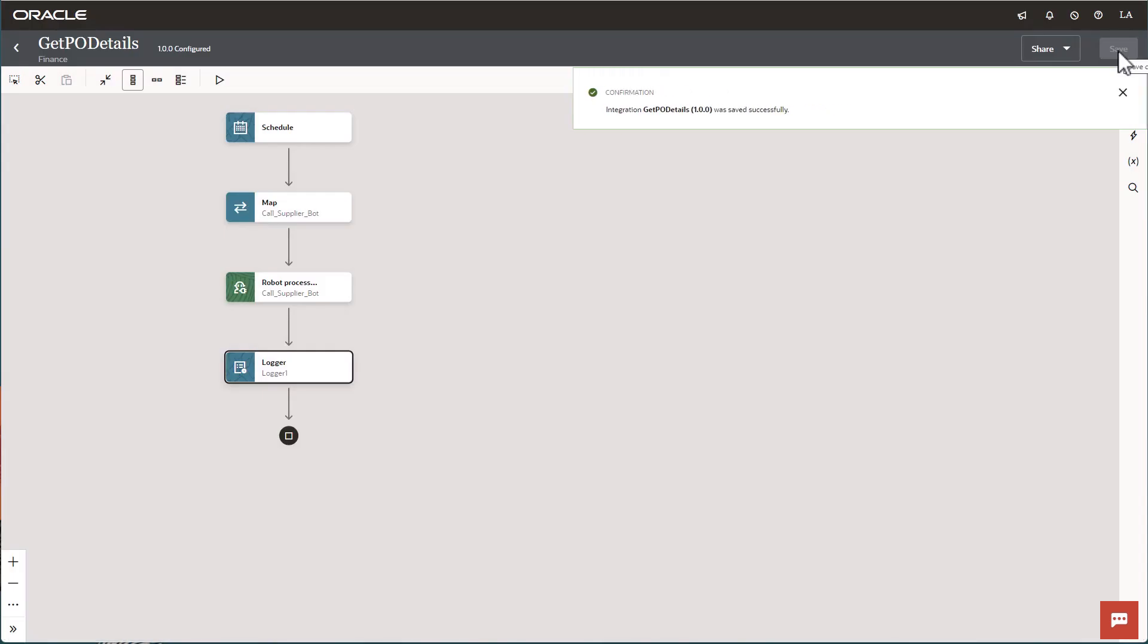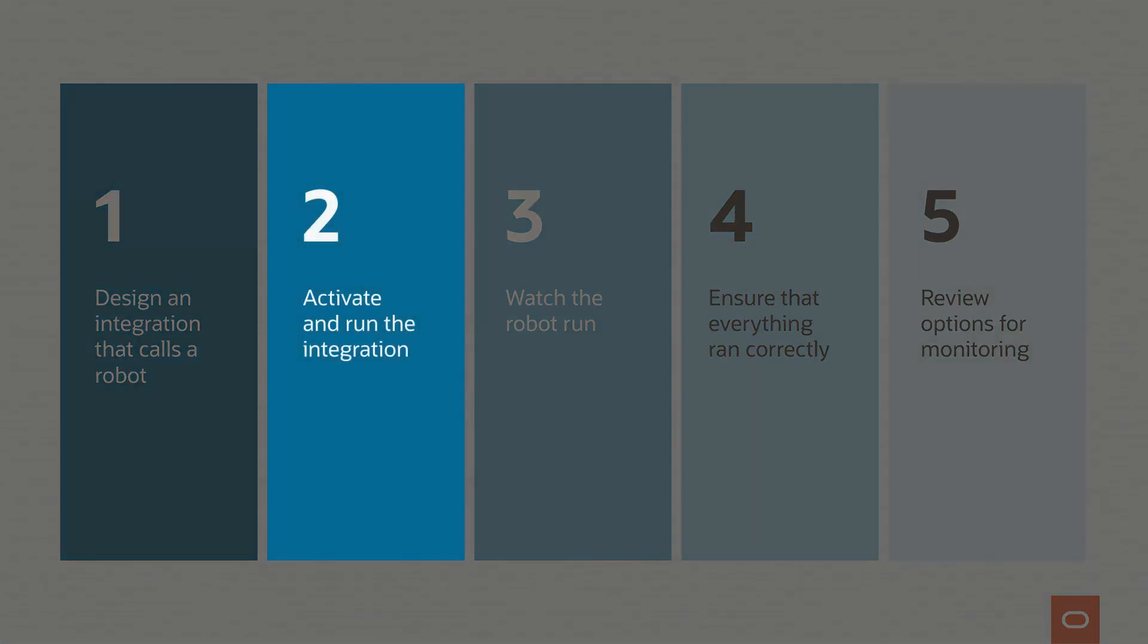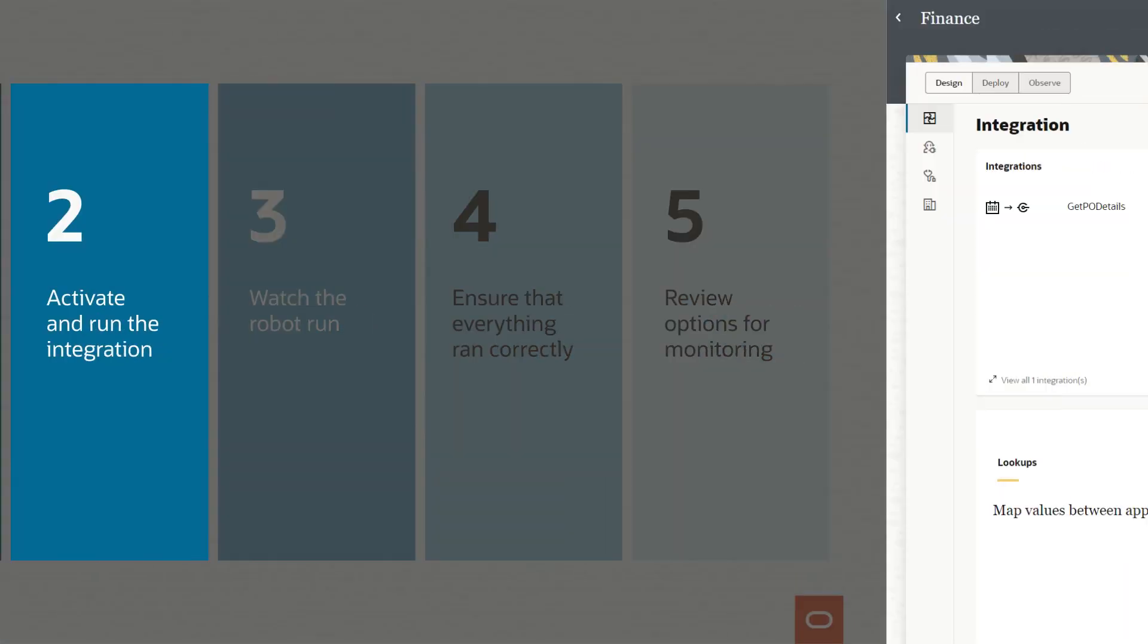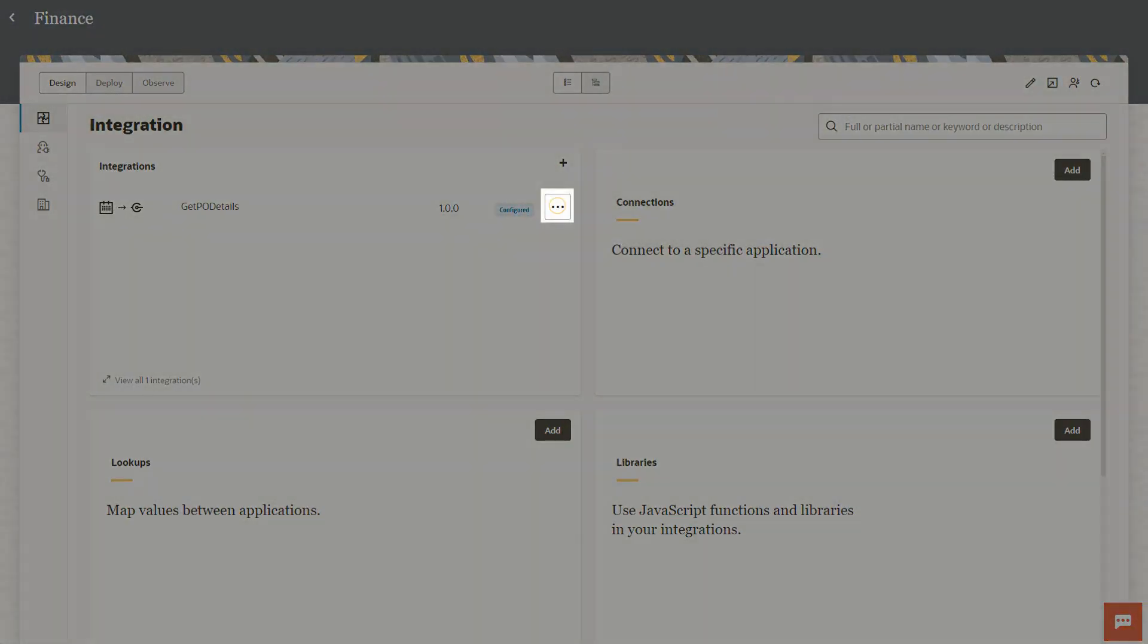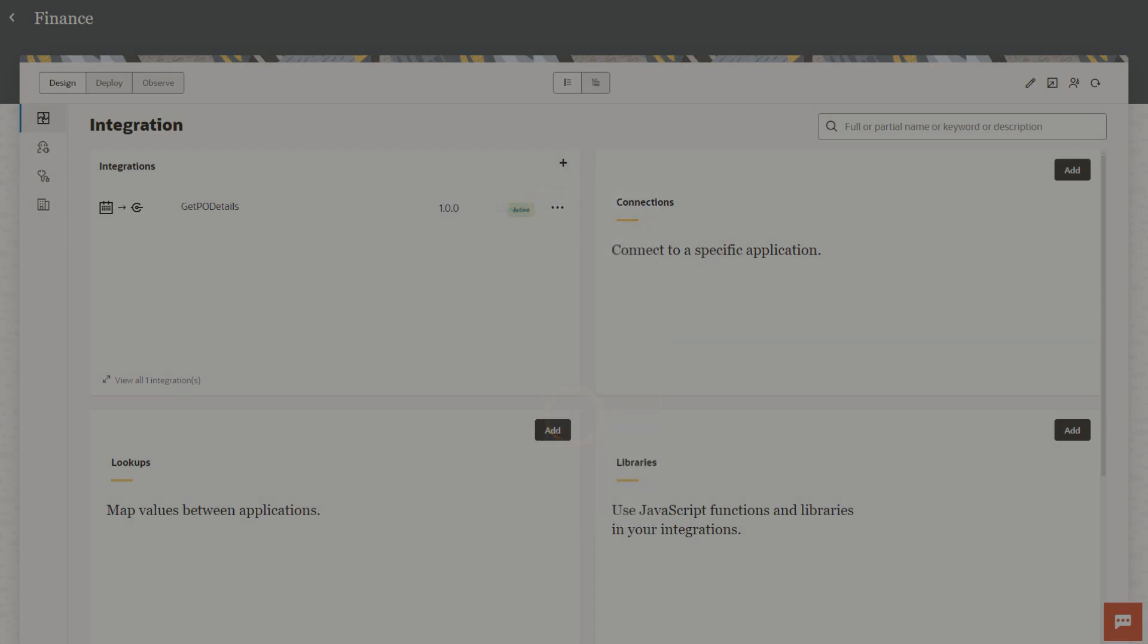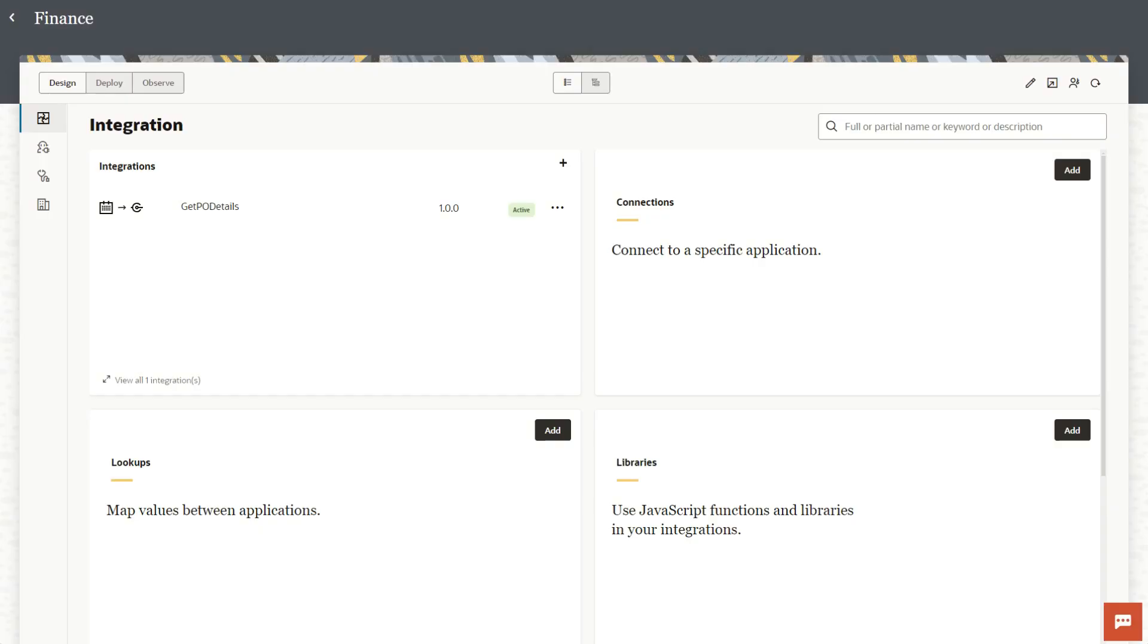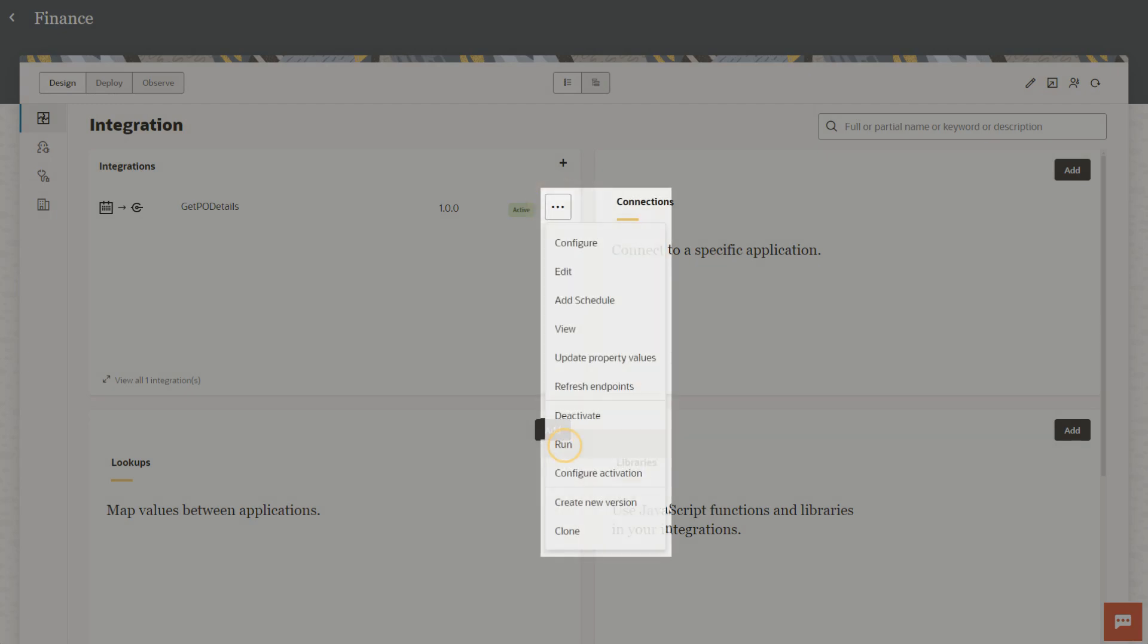The integration is now error-free and ready to run. Now that the integration is built, it's time to activate and run it. Now activate the integration. Its status changes to active. Next, run the integration. The integration also runs the robot.